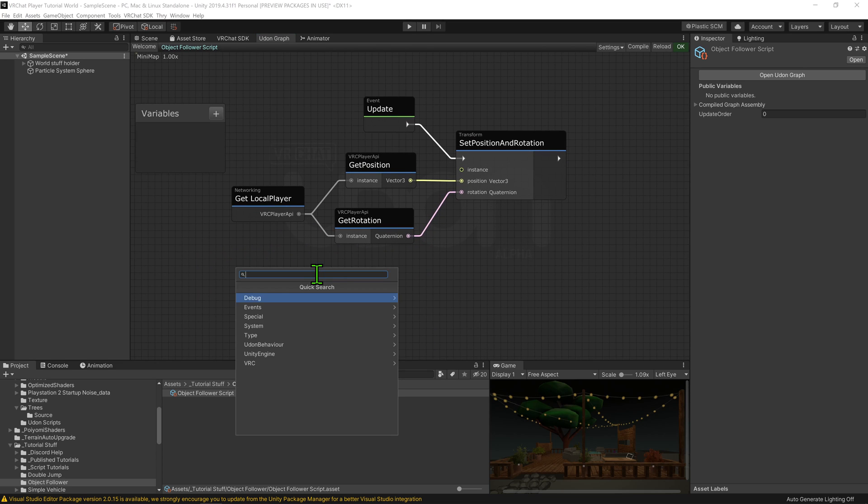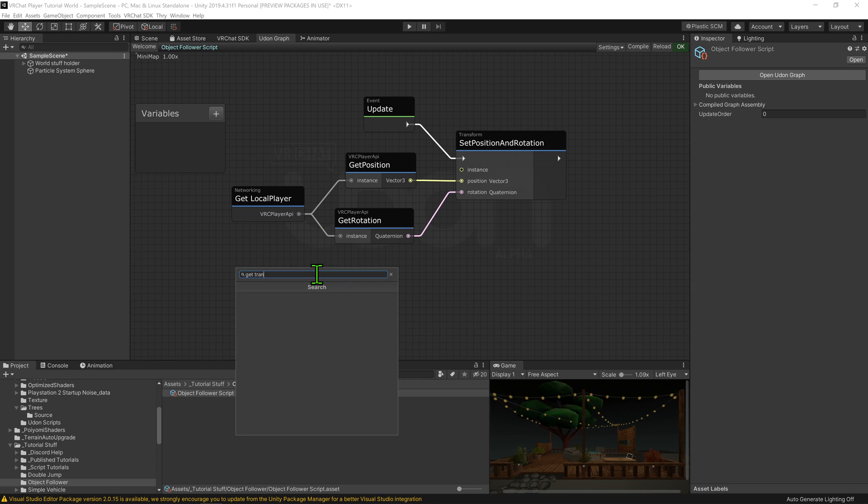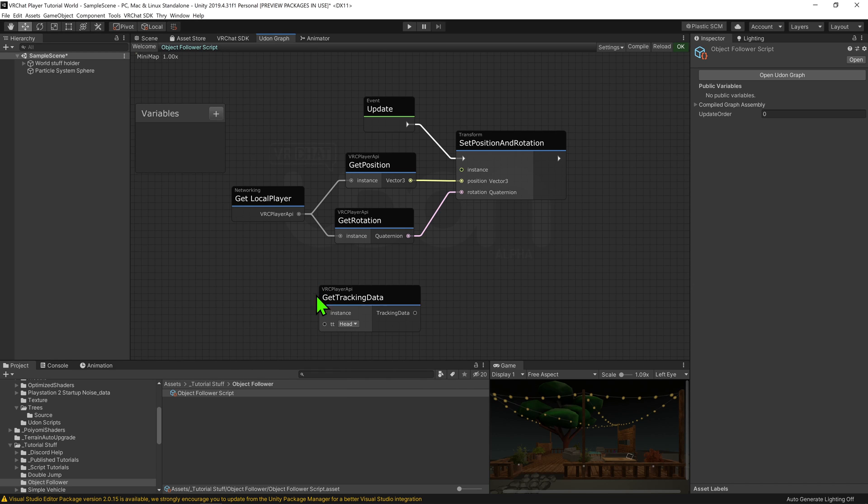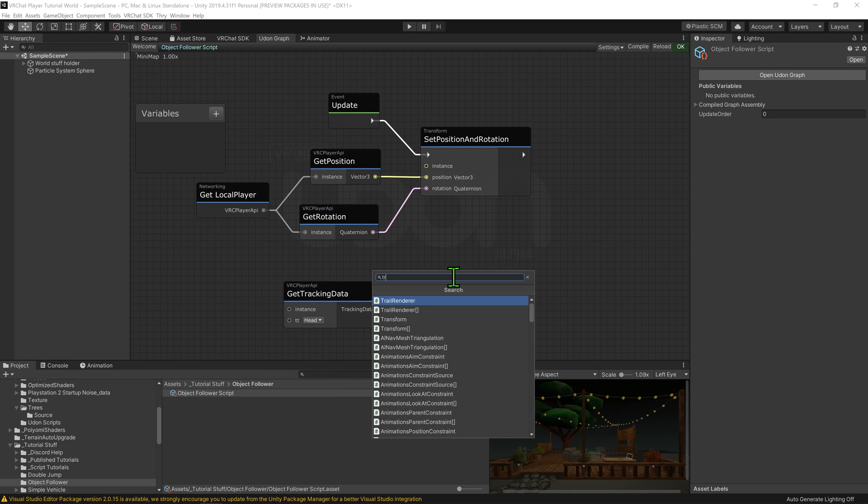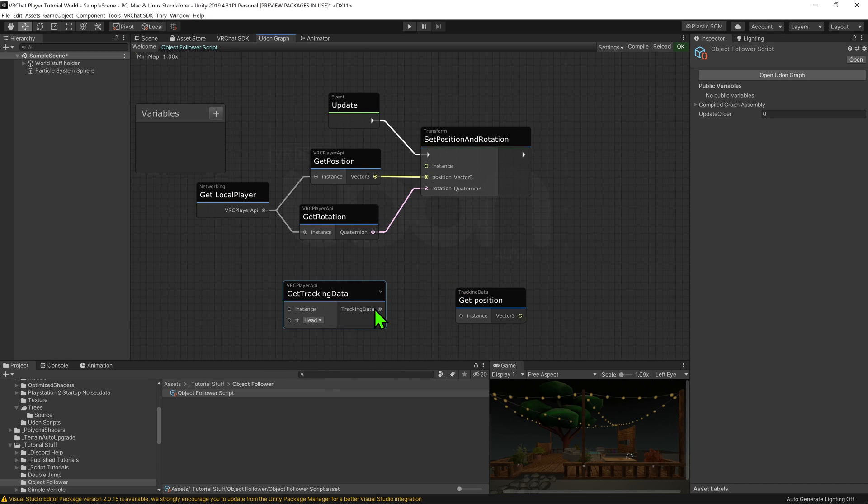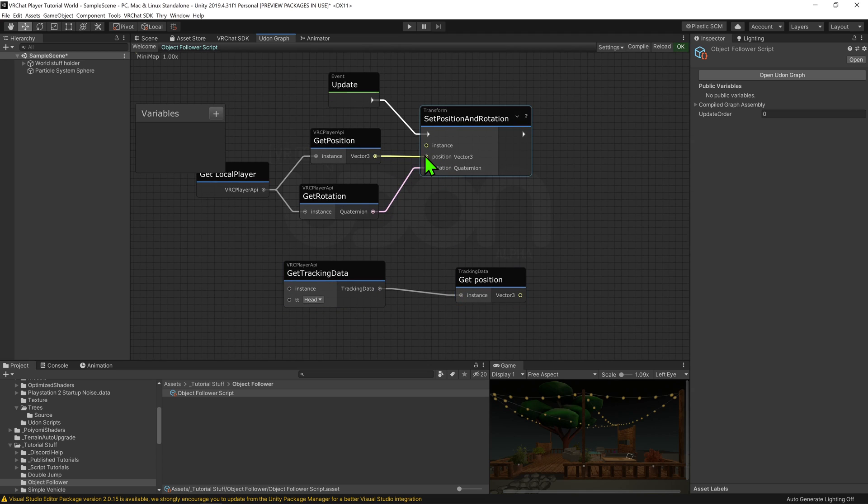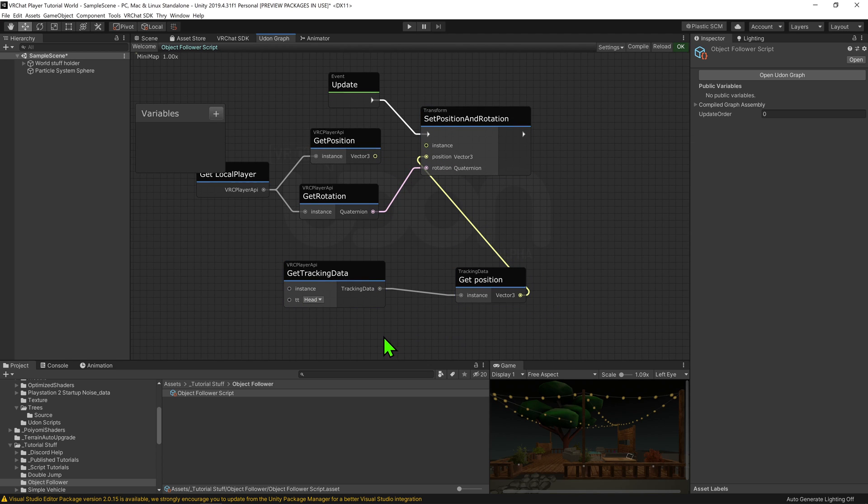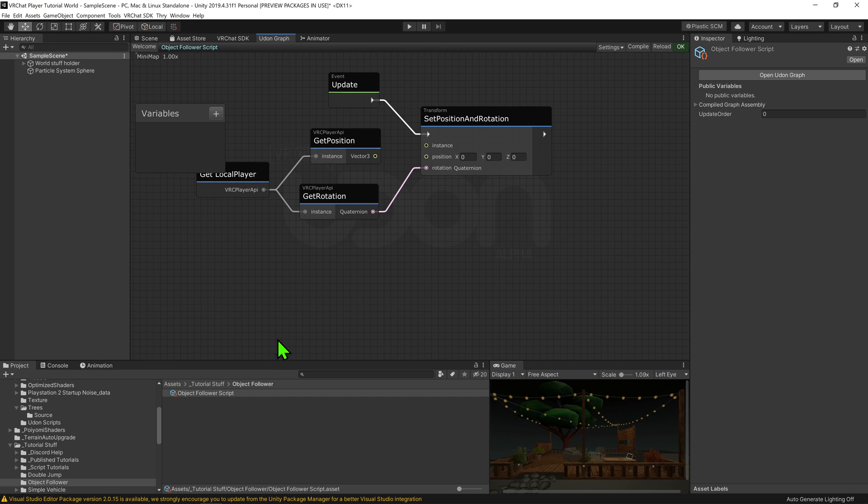By the way, if we replace the player API get position node with a player API get tracking data plugged into a player API tracking data get position node, we can then also get the position of the player's headset or either their hands. This node also works for non-humanoid avatars and desktop players.